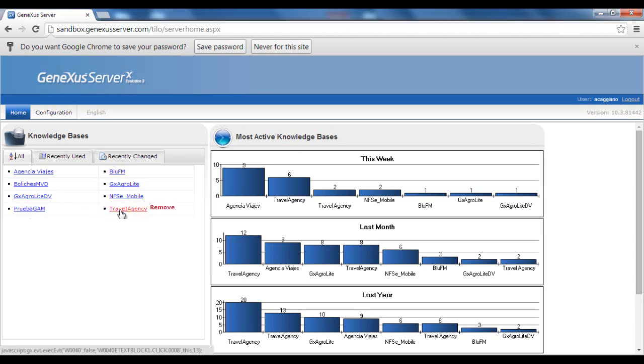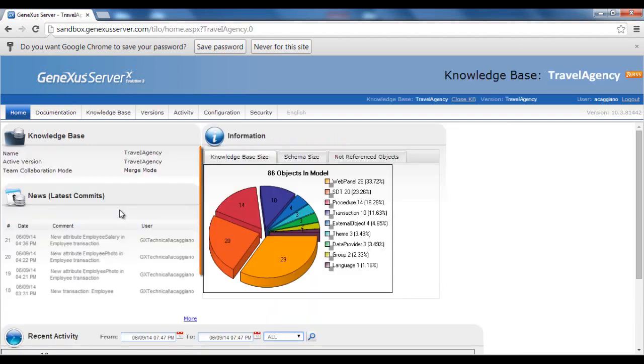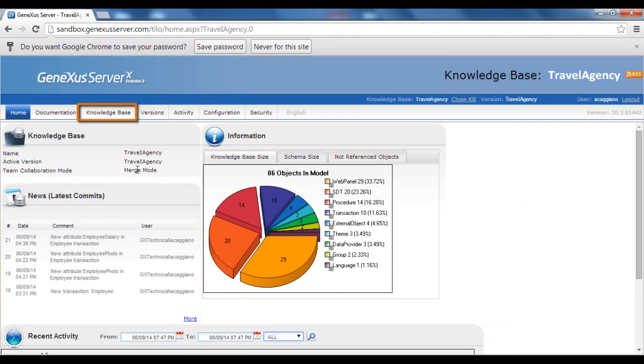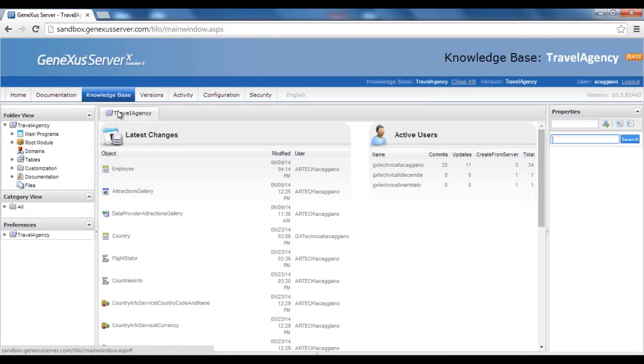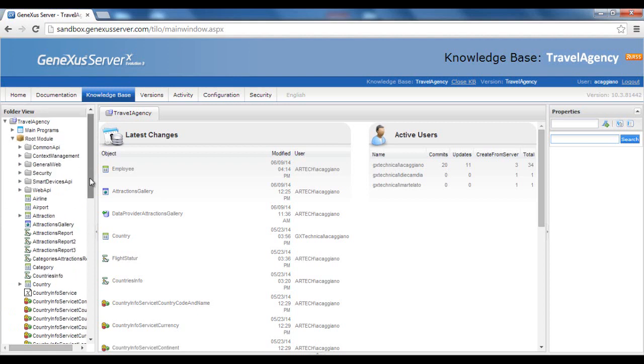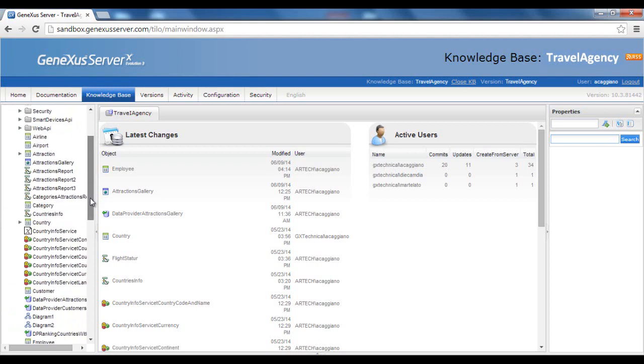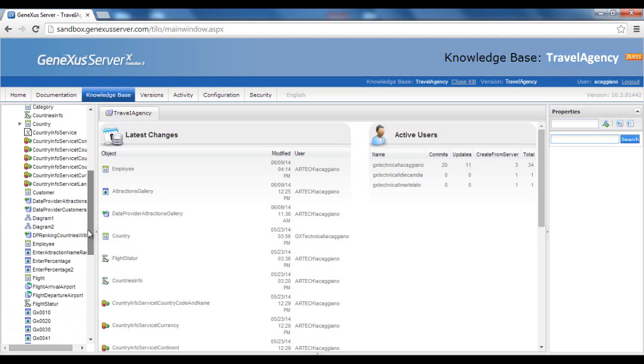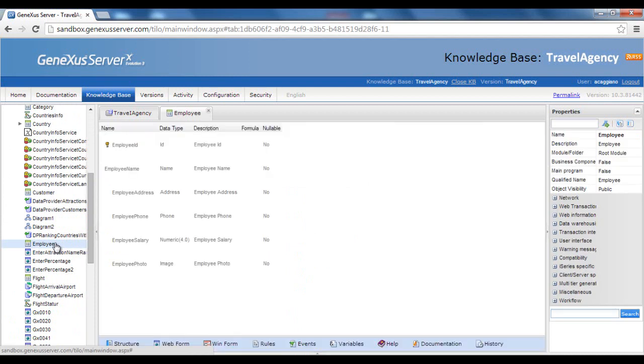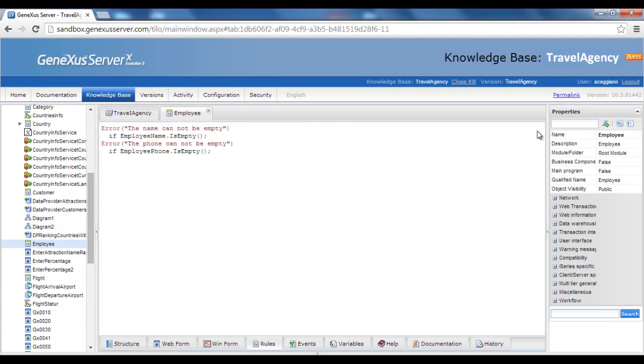When we enter our KB, we can see statistical data as well as the record of comments entered. To view the KB's status, we select the Knowledge Base tab, and from there, we may verify that the Employee Transaction, in fact, has all the definitions included in it. We can then view the full definition of its structure, and also the definition of its rules. To exit this view of the KB, we press Logout.